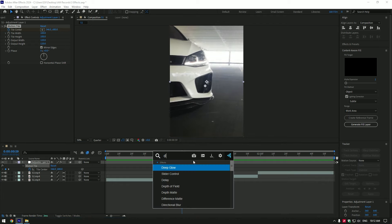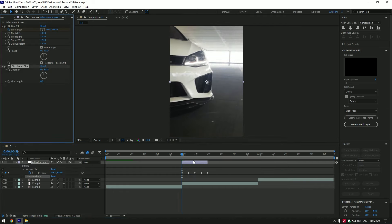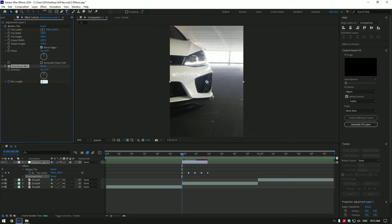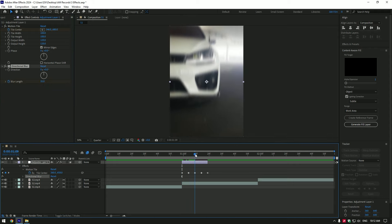Nice, add directional blur now. At the very beginning of the layer click on blur length stopwatch icon, change blur amount to 35. Now go to the middle of the layer and change amount to 0.